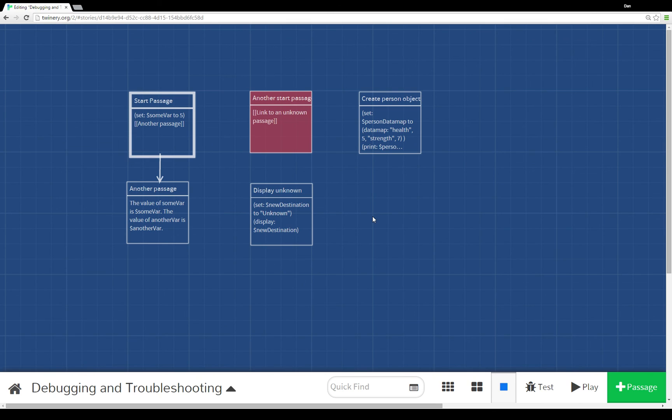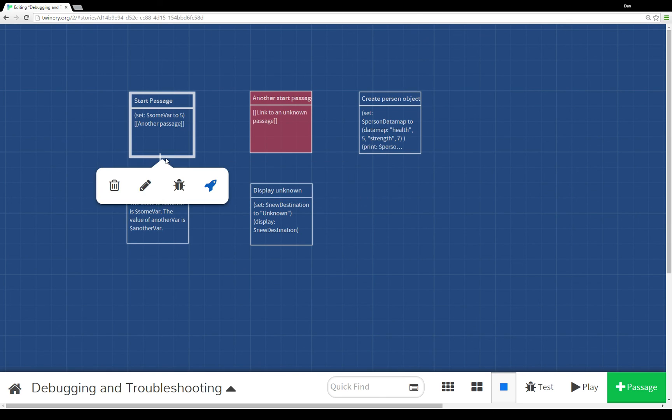And again, if you don't have an explicit link between passages, Twine 2.0 will directly let you know by coloring the passage a sort of red hue to let you know that it's detected there's a problem here.